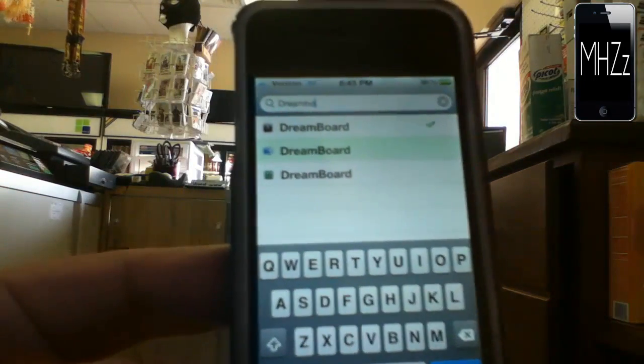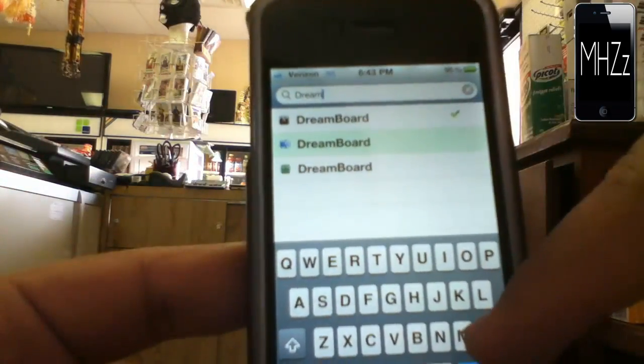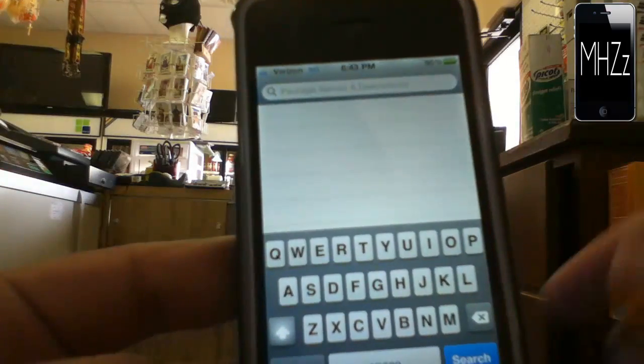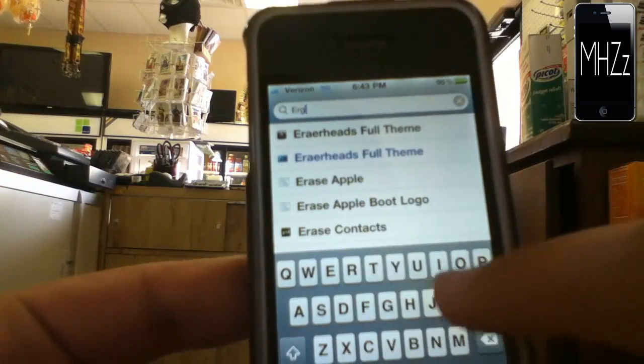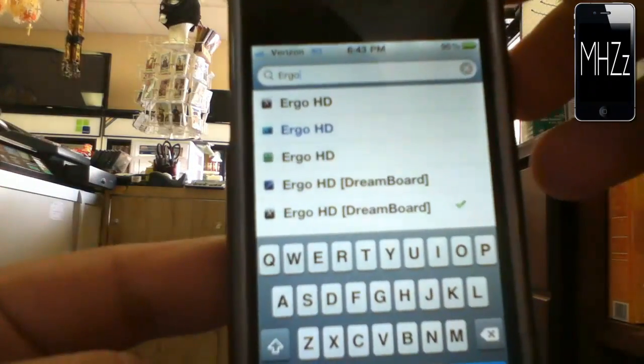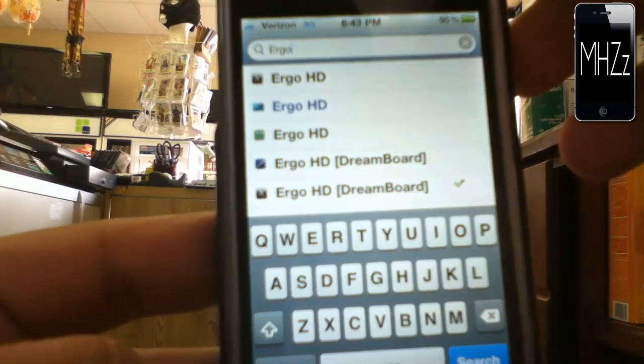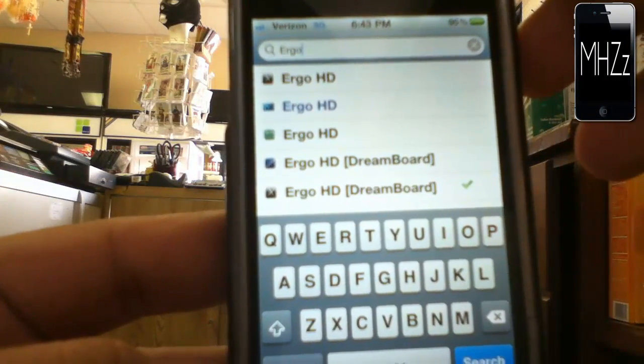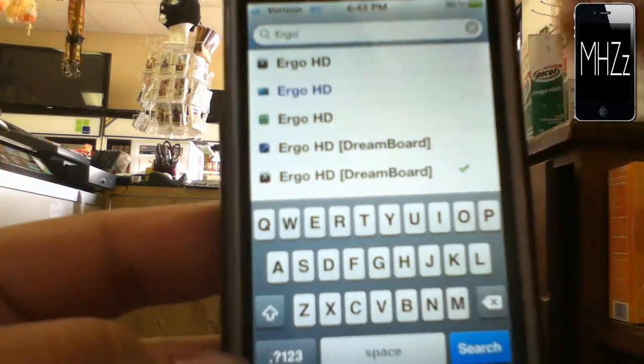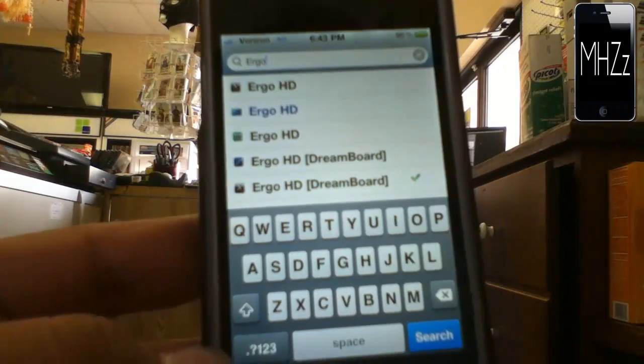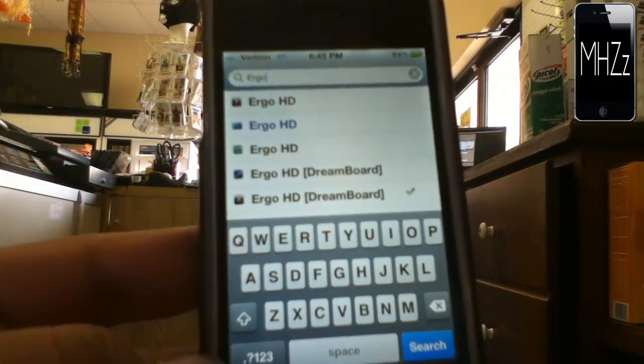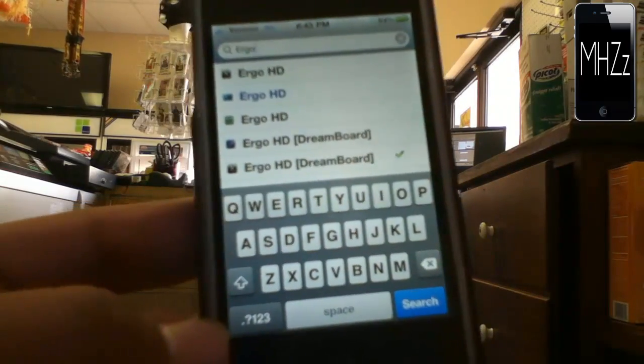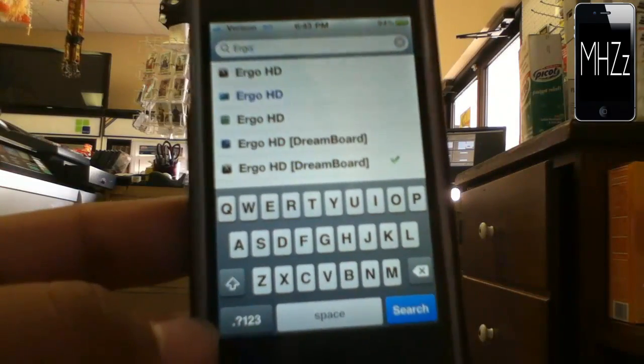After you've installed that, you're going to want to open Cydia back up again and search for ergo HD. Right here it is, ergo HD from Dreamboard. Once again, I got it from the Excelese.com source and it'll be in the description. Make sure to check the description to be sure you don't use the wrong source and end up not being able to get this awesome theme.